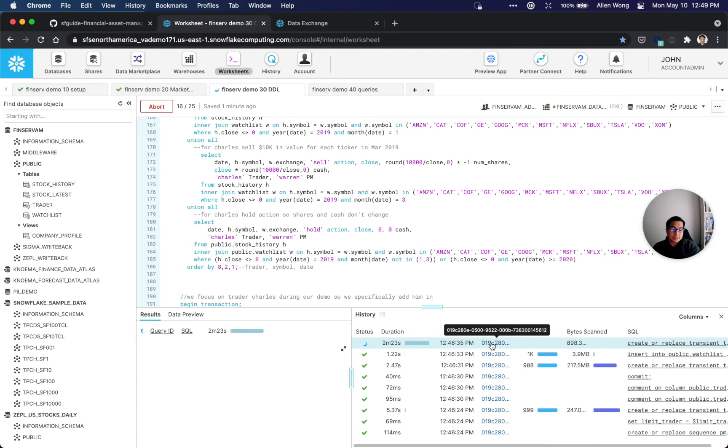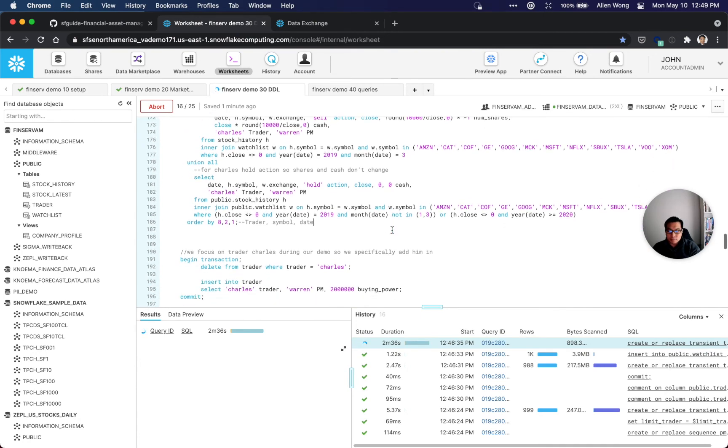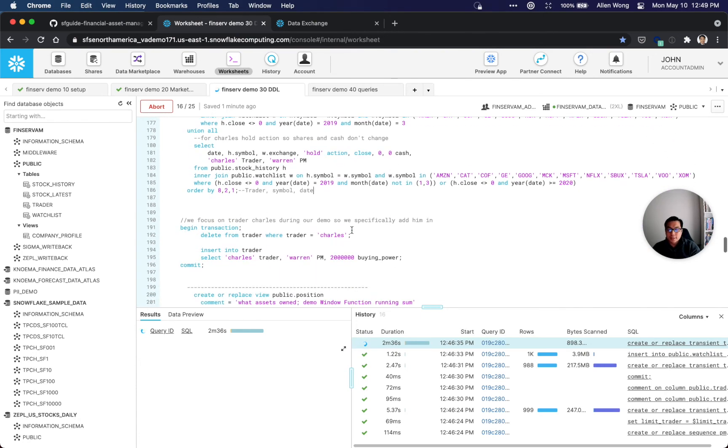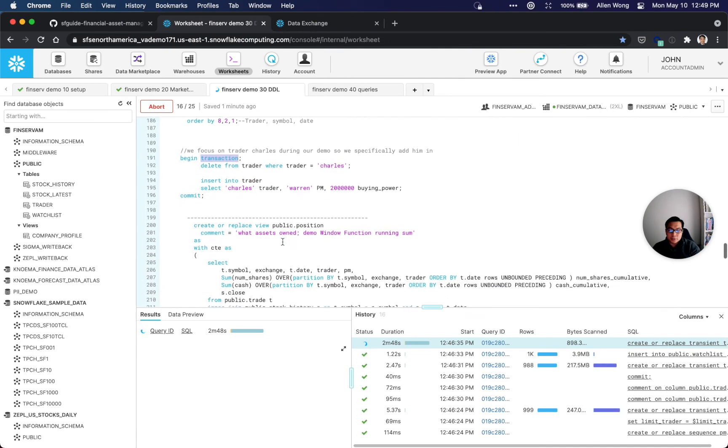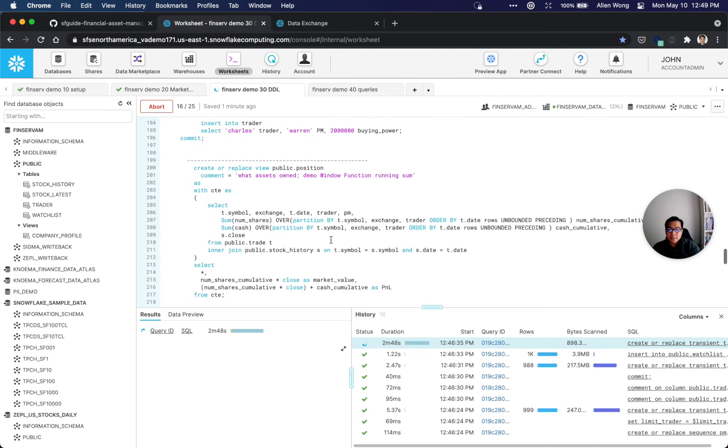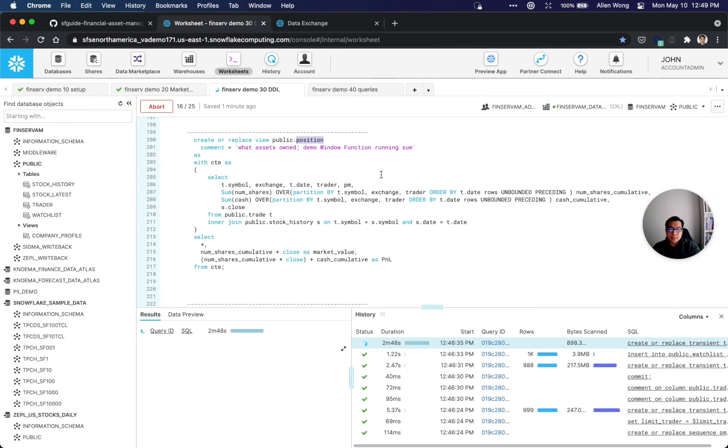You see that's taking about two to two-plus minutes to build all this. You could always click this query ID button to dive into this and see what's actually going on behind the scenes. Of course, Snowflake fully supports ANSI SQL and even has some transactions here. We're just going to create this trader right here.